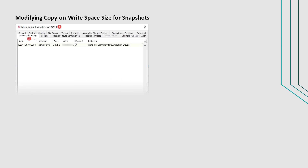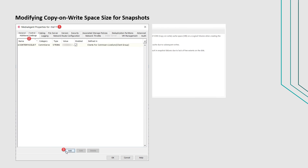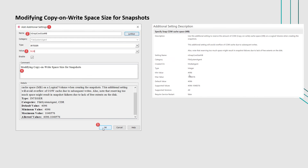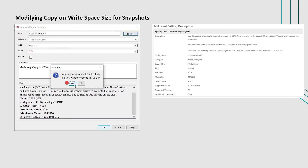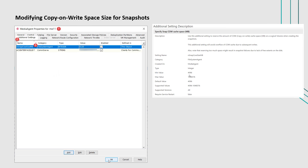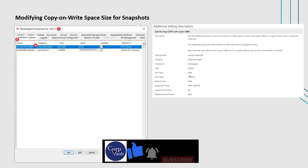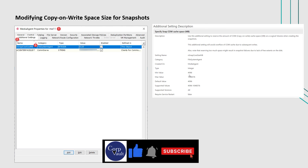To achieve this, create the 'nsnap_cow_size_MB' additional settings on the Unix Media Agent to modify the COW space. We will end this video here. Stay tuned to the channel for more videos.